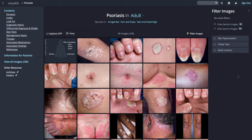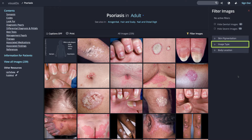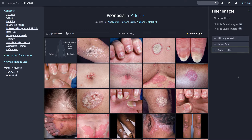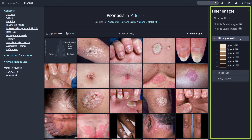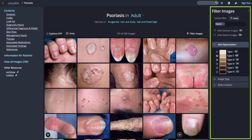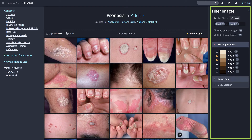There you can filter based on skin pigmentation, image type, and body location. Consider experimenting with a combination of filters to further refine your results.